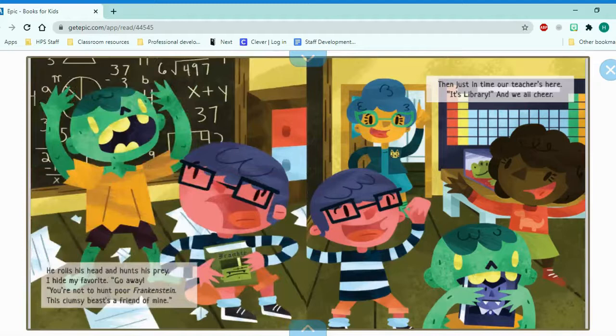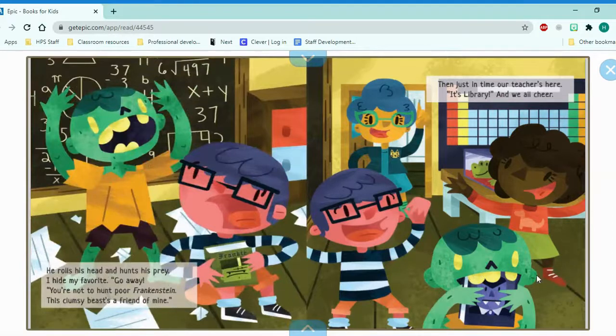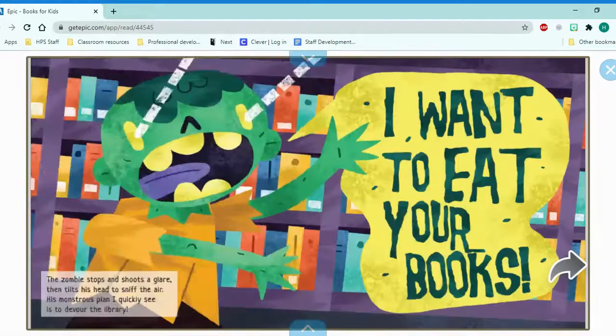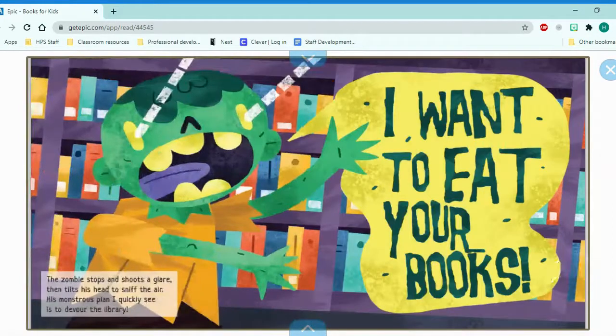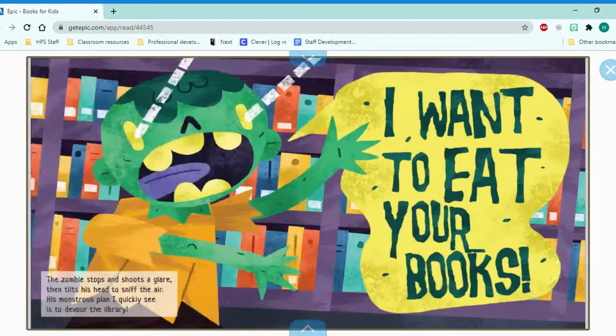Then just in time, our teacher's here. It's library! And we all cheer. So it's time to go to the library. I wonder what this friend will do. The zombie stops and shoots a glare, then tilts his head to sniff the air. His monstrous plan, I quickly see, is to devour the library. I want to eat your books.